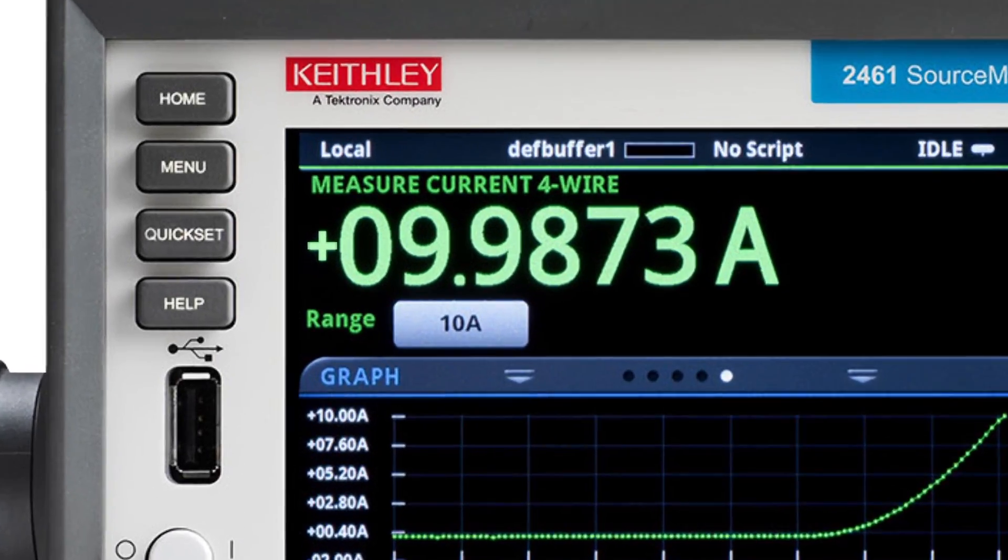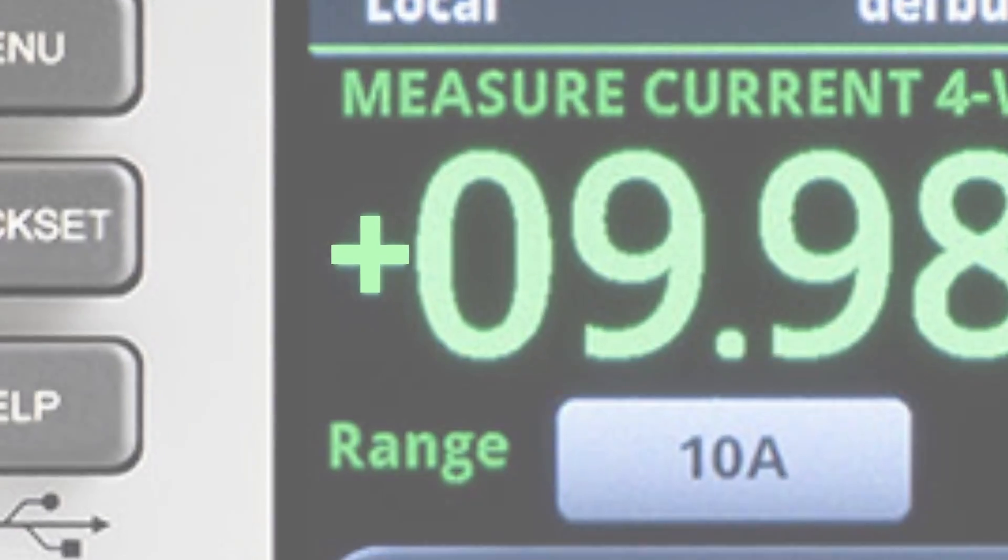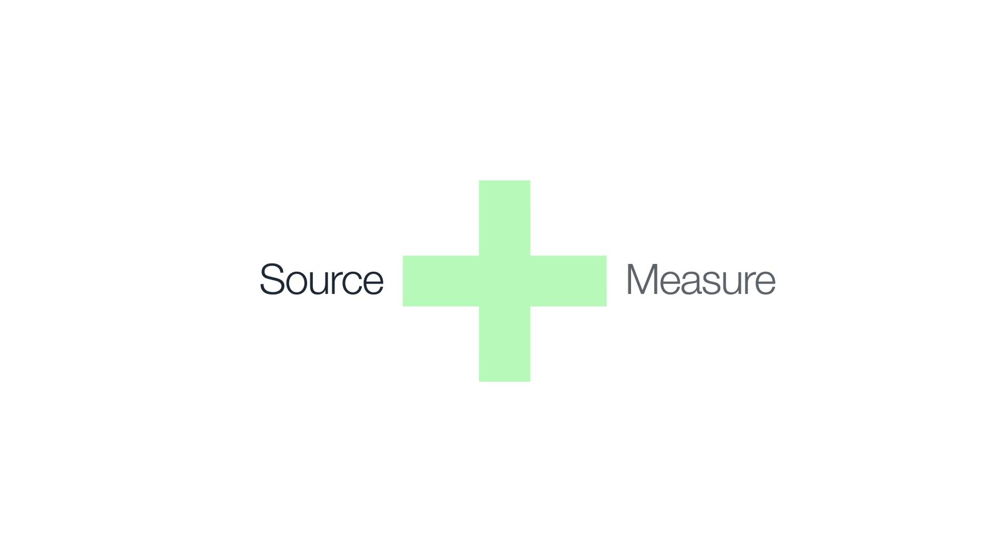Like its name suggests, a source measure unit, or SMU, is an instrument that can source and measure at the same time.